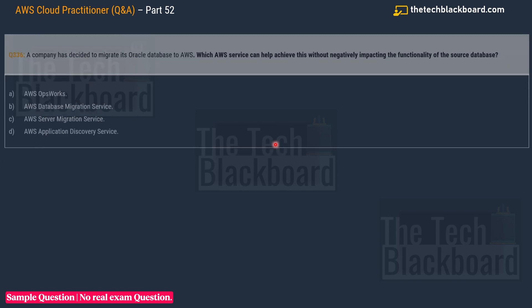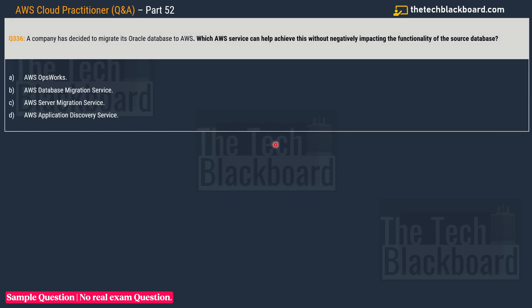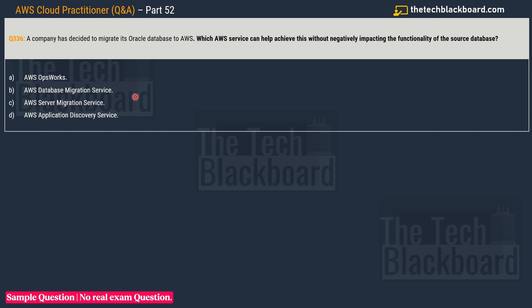Question number 336: A company has decided to migrate its Oracle database to the AWS cloud. Which AWS service can help achieve this without negatively impacting the functionality of the source database? Your options are: A) AWS OpsWorks, B) AWS Database Migration Service, C) AWS Server Migration Service, D) AWS Application Discovery Service.